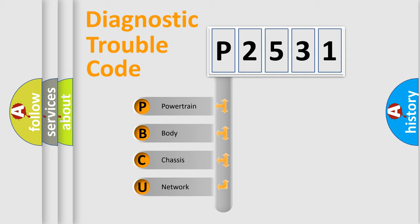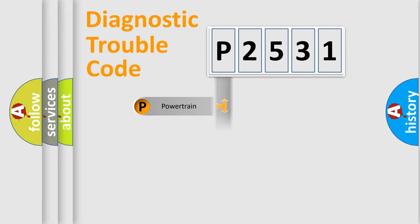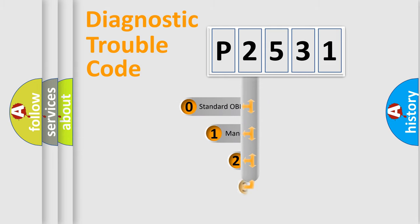We divide the electric system of automobile into four basic units: Powertrain, Body, Chassis, and Network. This distribution is defined in the first character code.